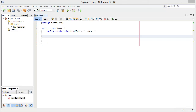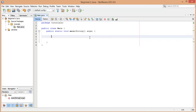Hello and welcome to the sixth video in this Java series for beginners. In this tutorial we're going to be looking at loops. Loops is where Java starts becoming really dynamic and we can actually control the code, make it repeat itself and do different things on each iteration.